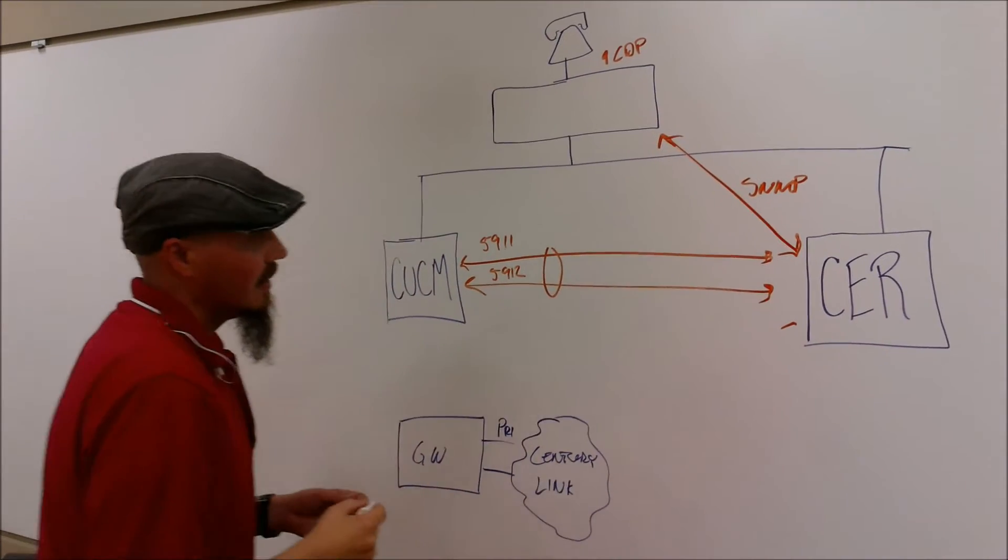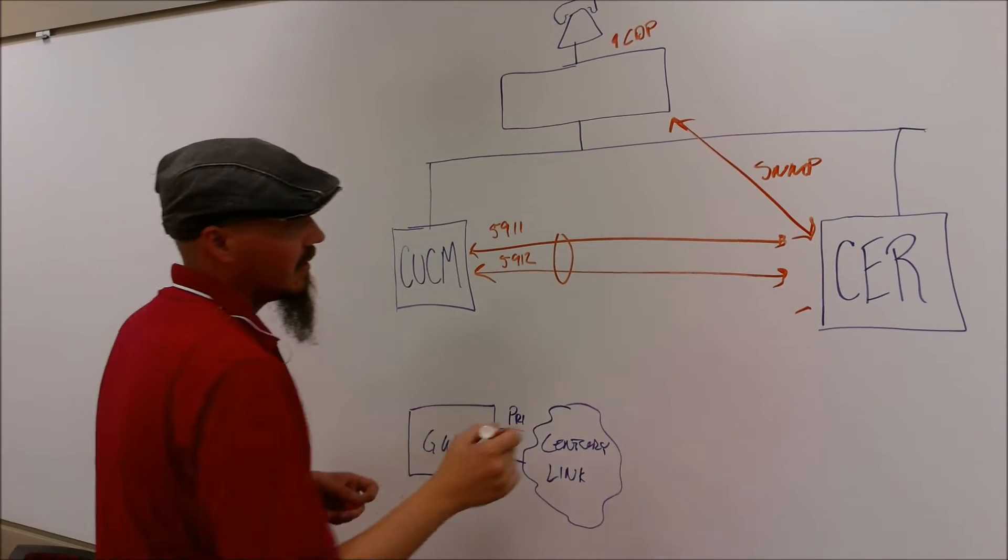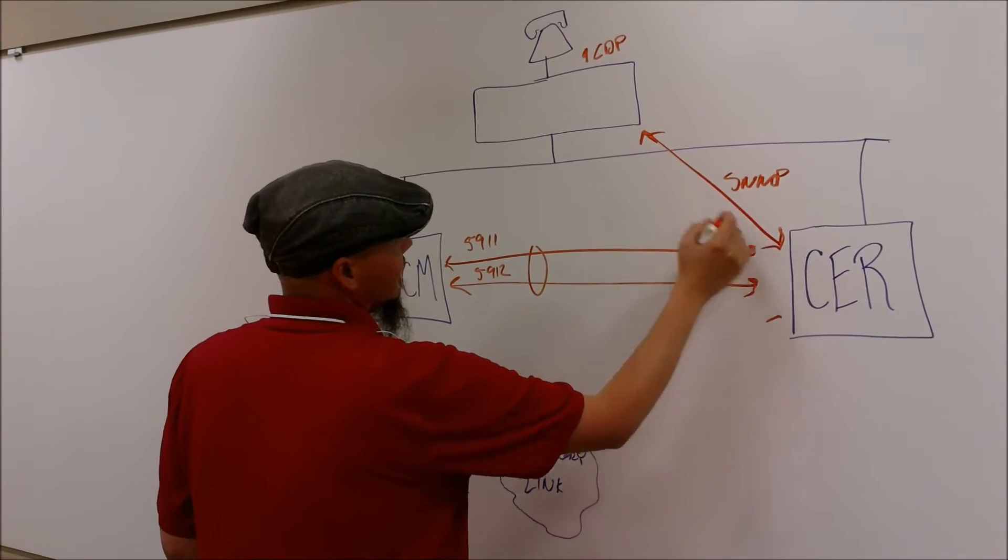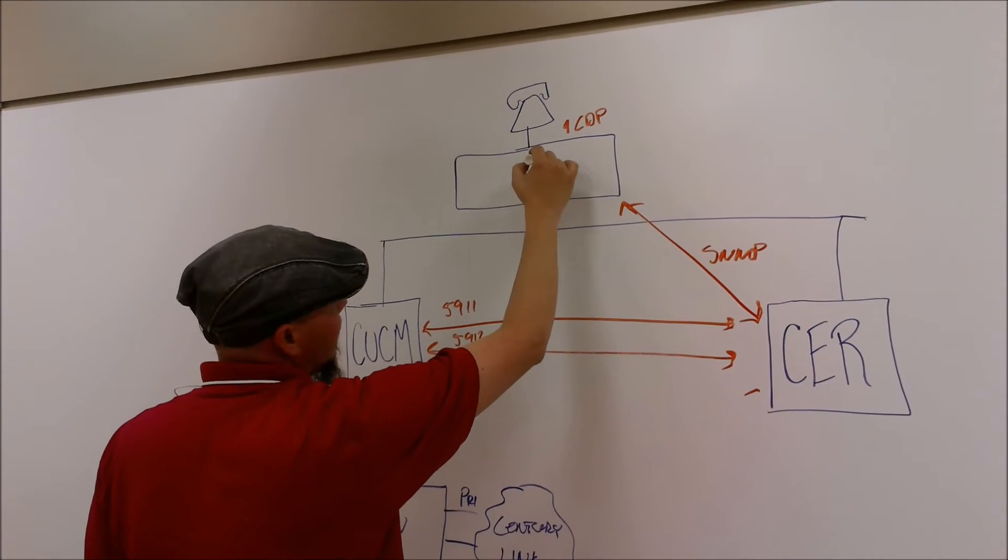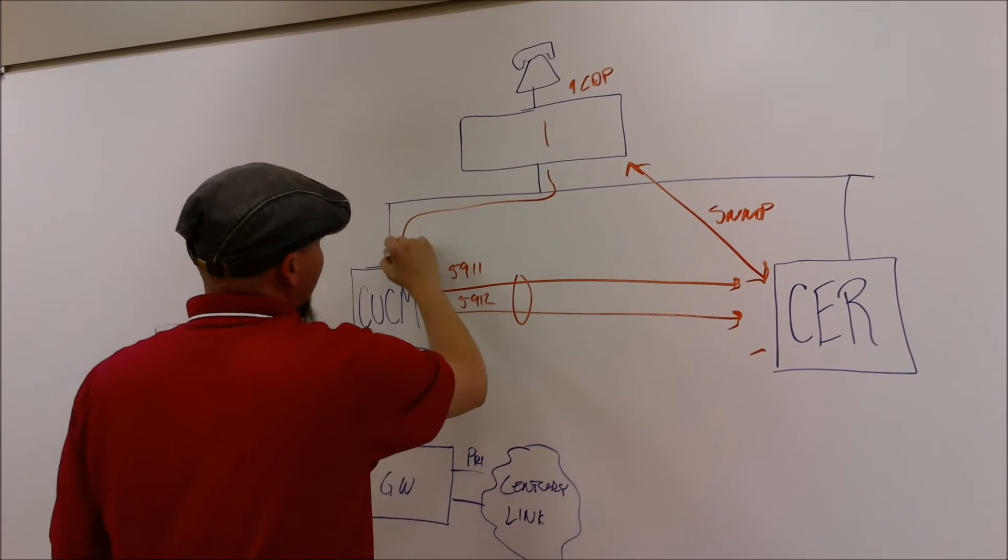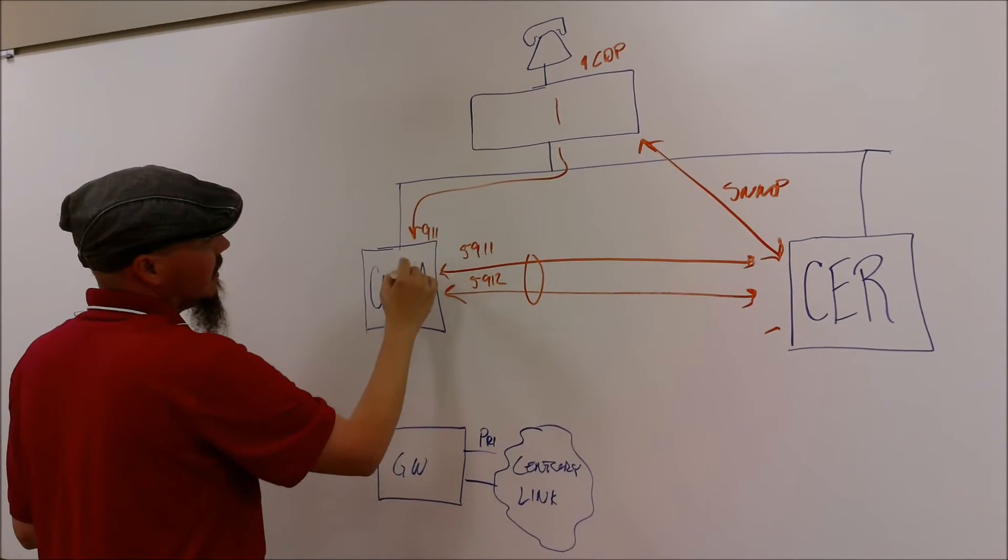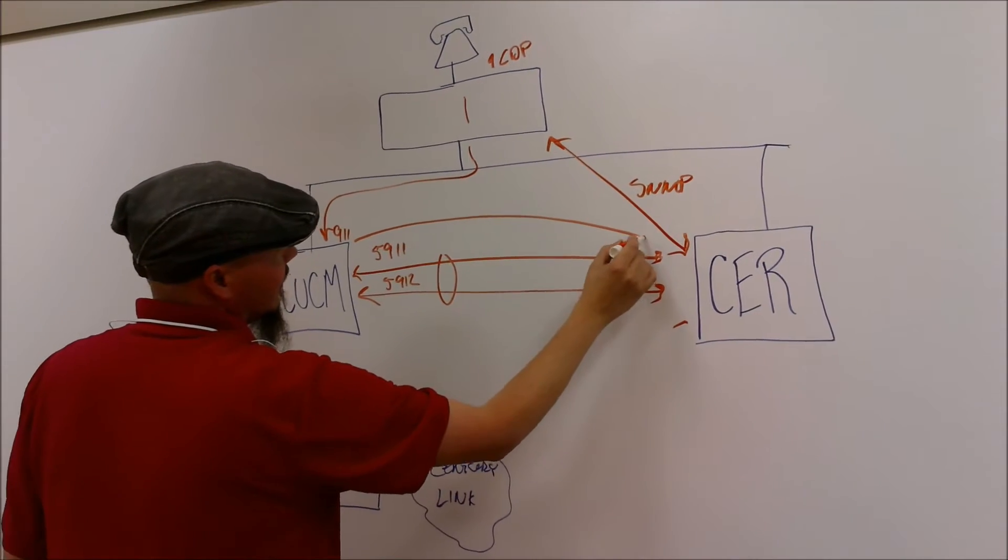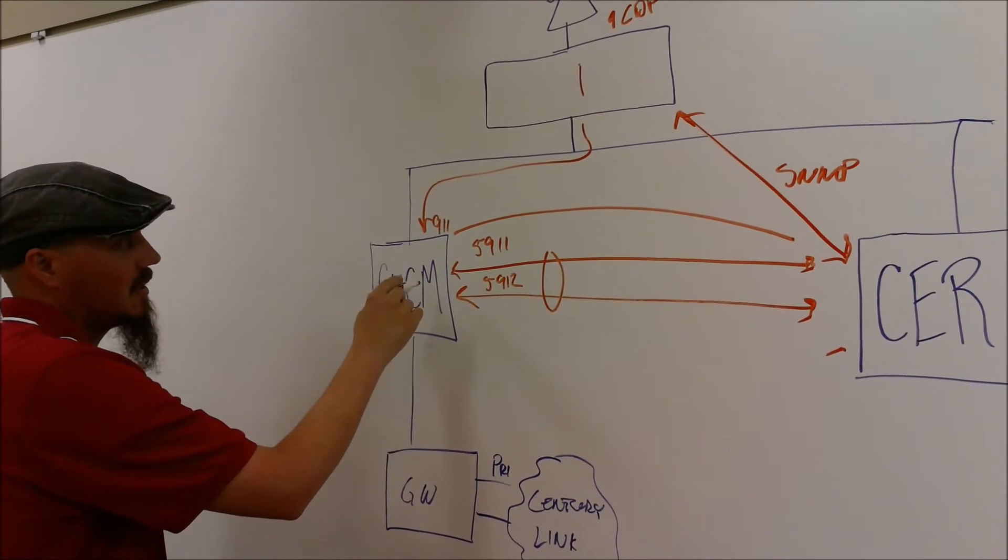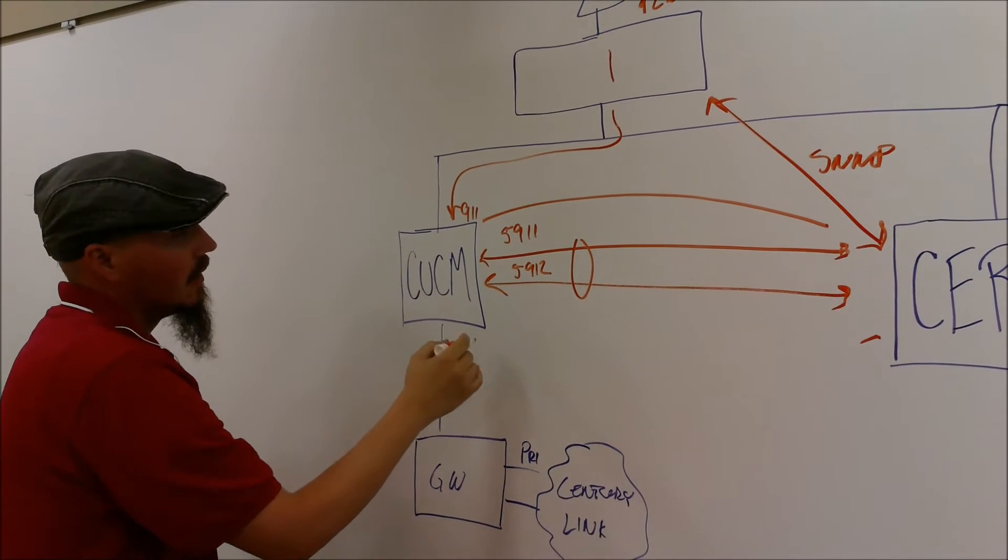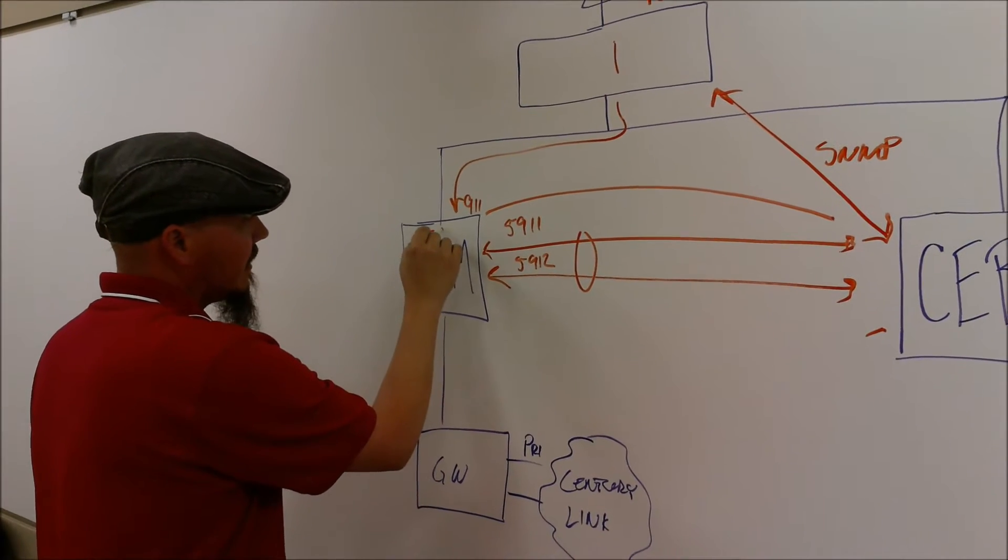So when a call is placed to 911, it'll come over here. It'll go through the network when the phone first goes through. It'll come through, it'll come over to Call Manager. Call Manager will see that it's a 911 call and send it over. The call comes into Call Manager, Call Manager sees that it's a 911 call.